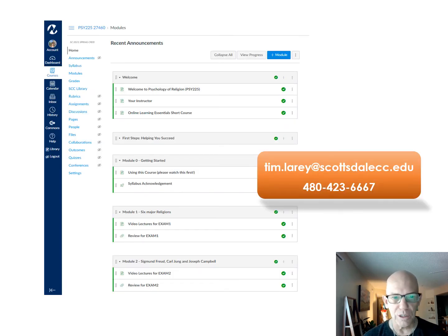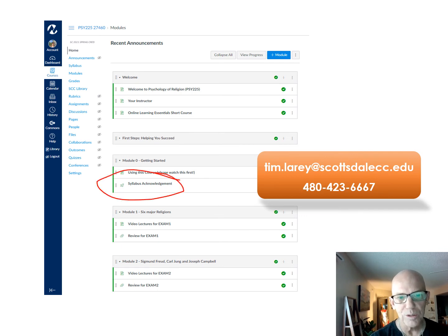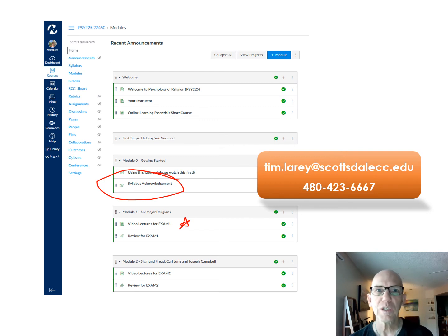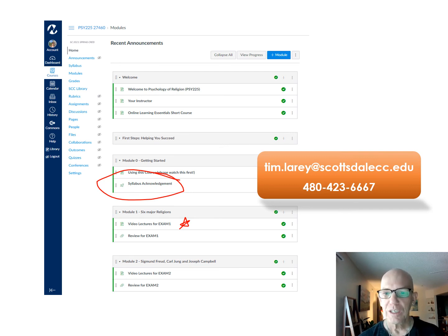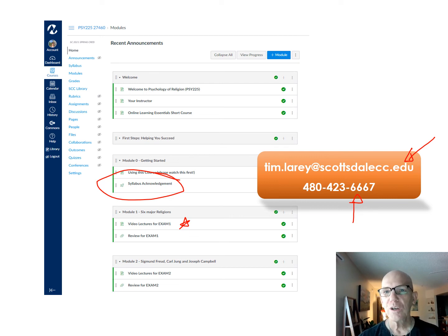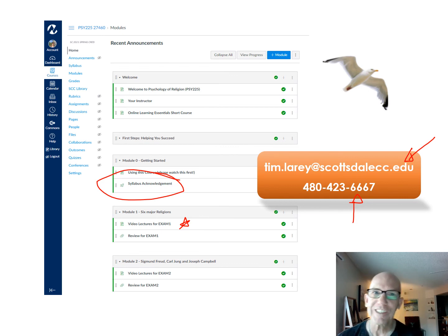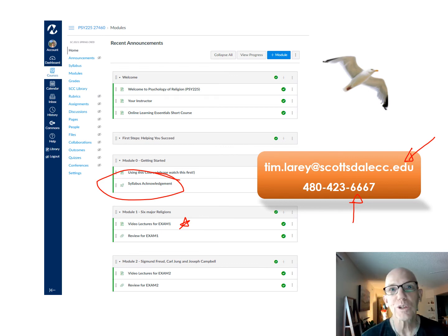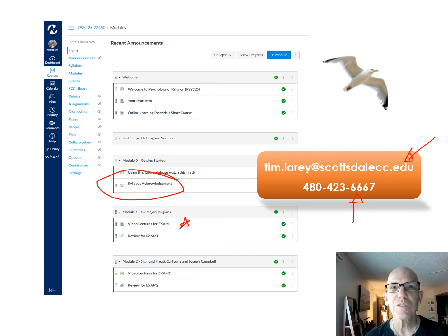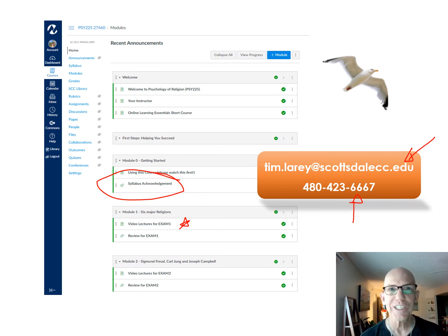As far as today goes, go do the syllabus acknowledgement, then you can start watching video lectures. If you have any questions, email me or give me a call. Also, go out and get Jonathan Livingston Seagull — I have a link on Canvas where you don't even have to buy it, but it's only about four or five dollars. It'll take you about 25 minutes to read.